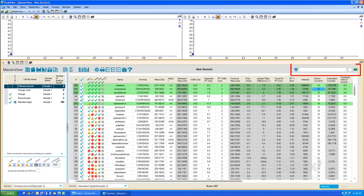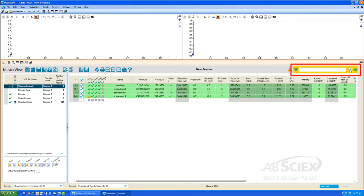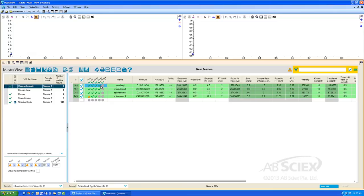We can then select the filter box in the middle right-hand side of the table, and the display will update to only show compounds that met our table filtering criteria. This allows for faster data review and gives you more control over how you review your data.